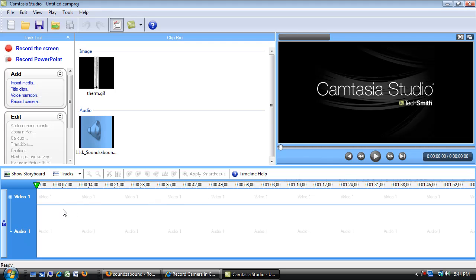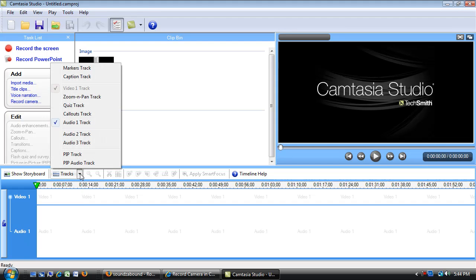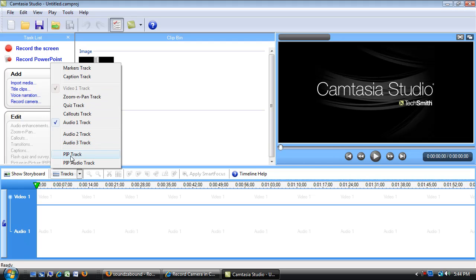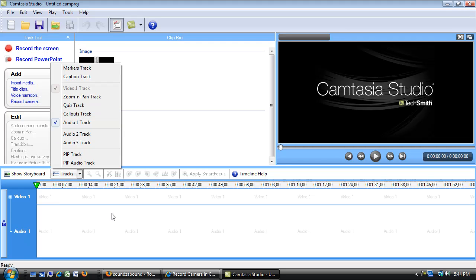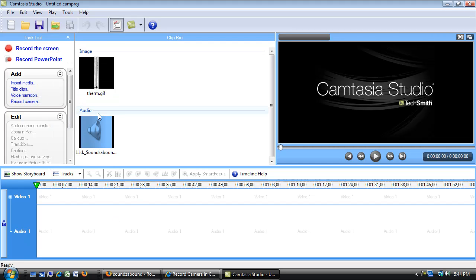If I need more tracks, which I probably will, there's a little menu right here that has some track drop downs. You can see I can have two more audio tracks, a couple more video tracks, a picture in picture track, and then some special effects tracks that I can use there. Those will get created automatically as well, but I just want to know where that information goes.